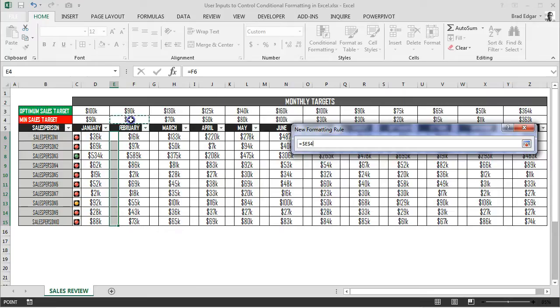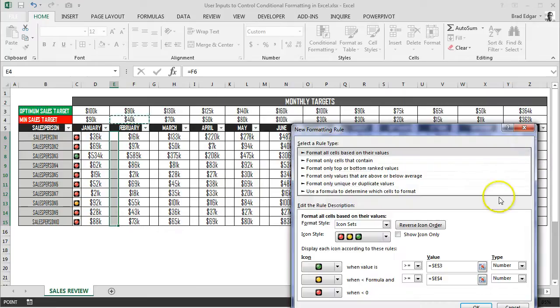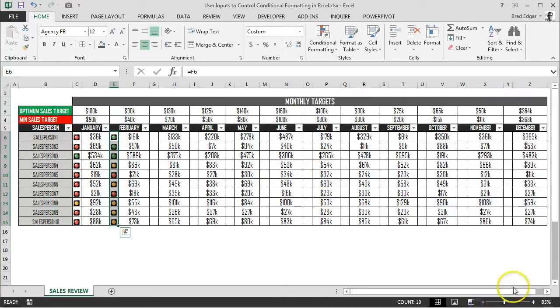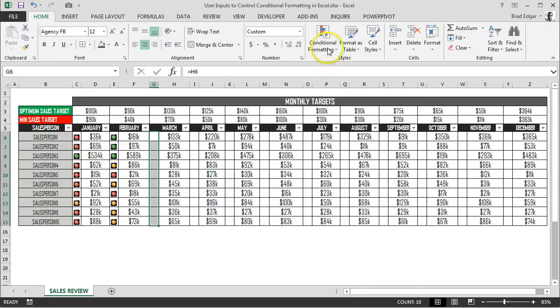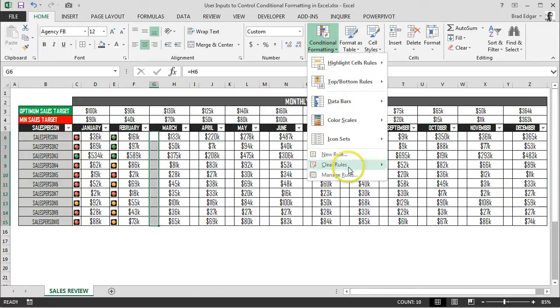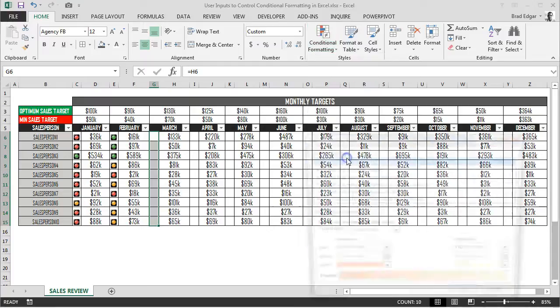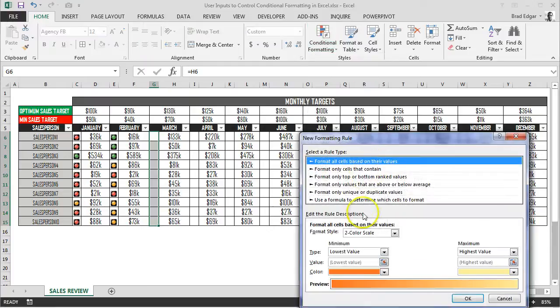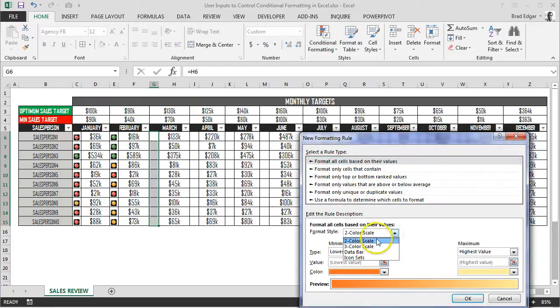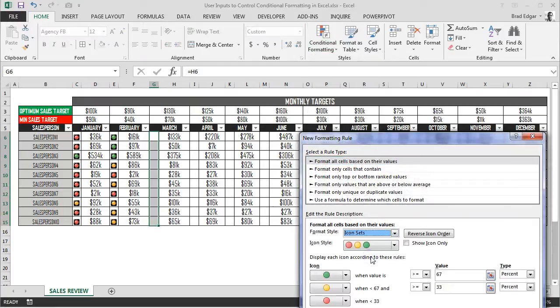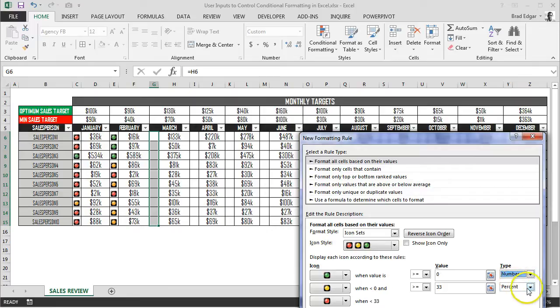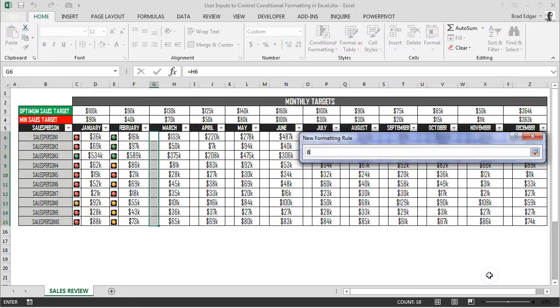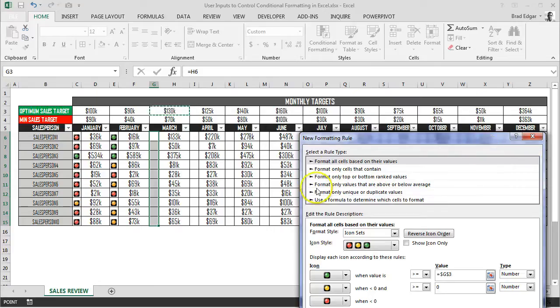Now you'll see that all the values are showing up correctly. Anything above 90,000 is in green, anything between 40 and 90,000 is in yellow, and anything below 40,000 is in red. Again, we'll just do that to column G, G6 to G15, add the formatting to that as well, referring to the March optimal sales target and the min sales target.